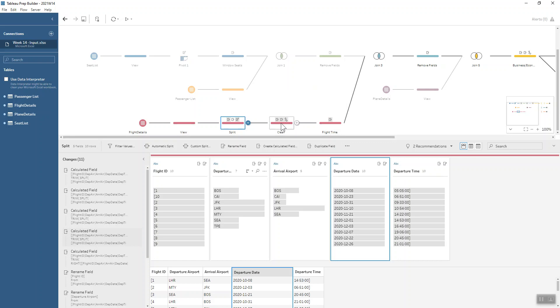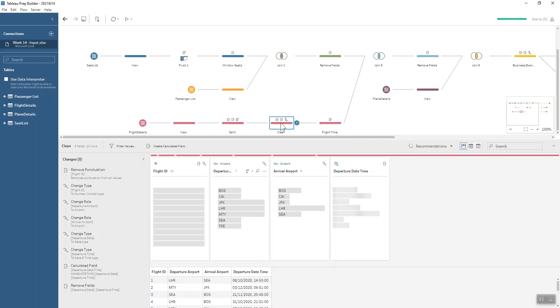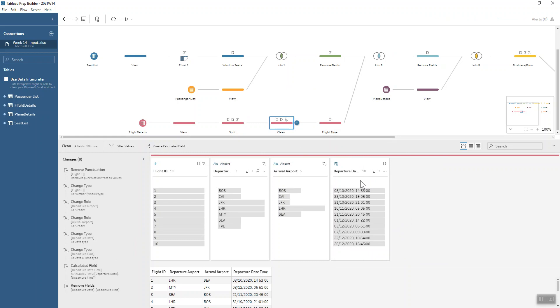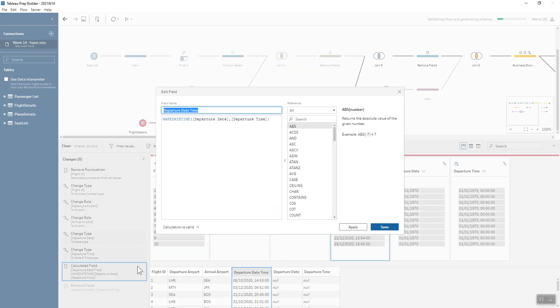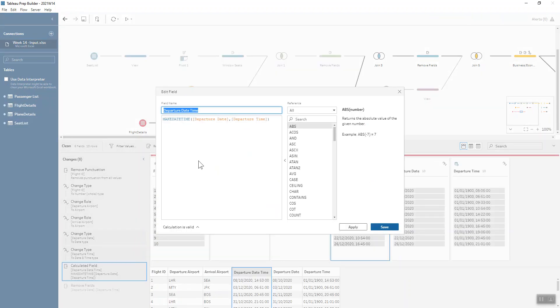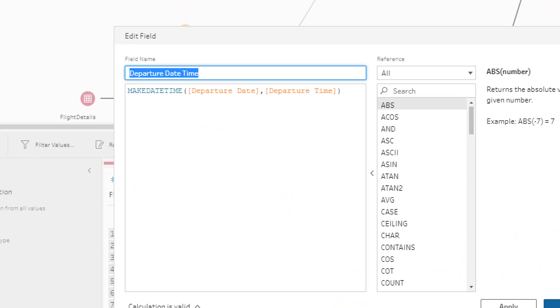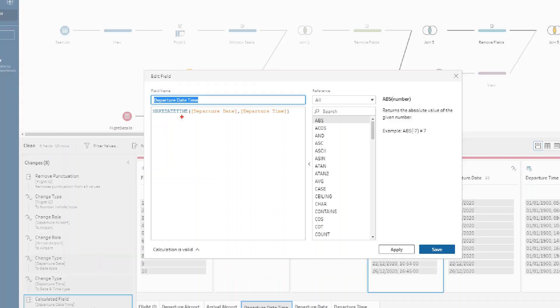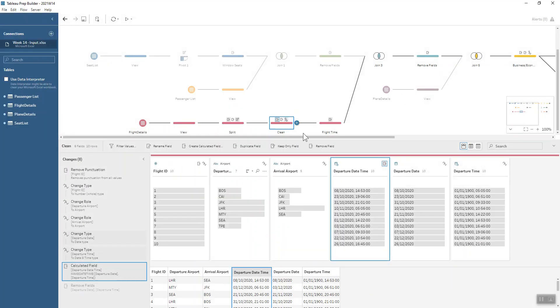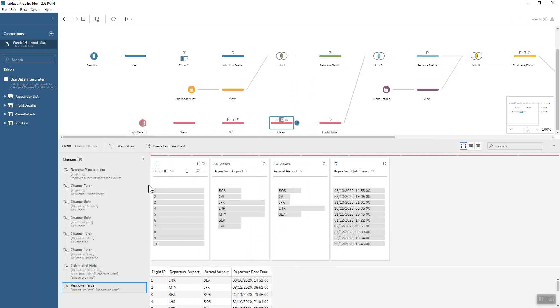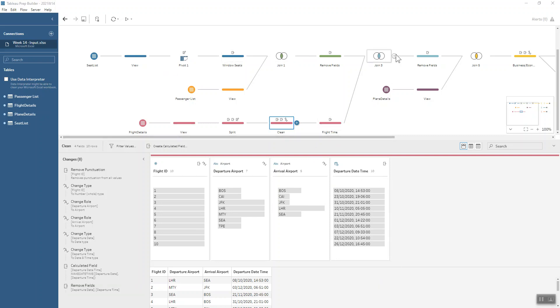That's what we're doing in this next clean step. You can see how I've stuck the date and time together. The calculation in order to do that, once we've changed our data types to date and date time for departure date and departure time respectively, we can then use the make date time function to turn that into one field rather than having two separate fields. And then we're left with that nice information about our flight details that we can then go ahead and join on to that data set.